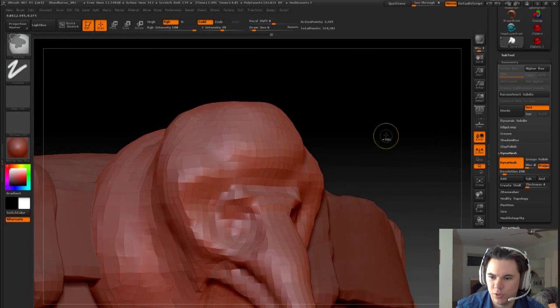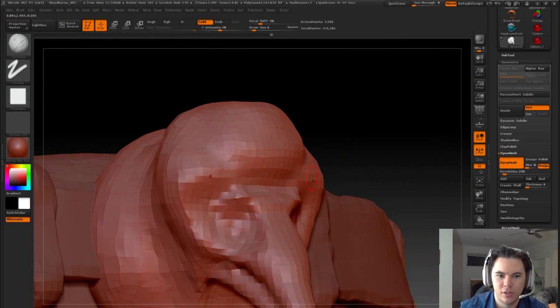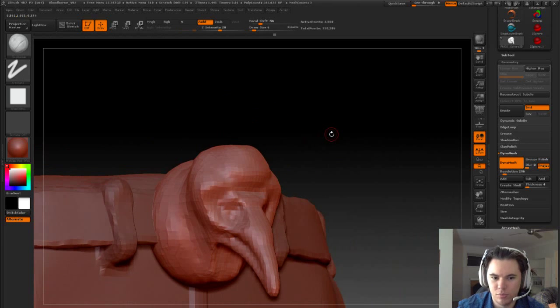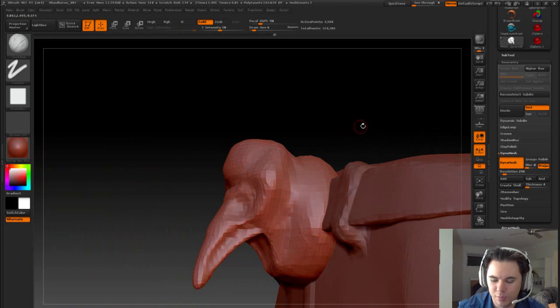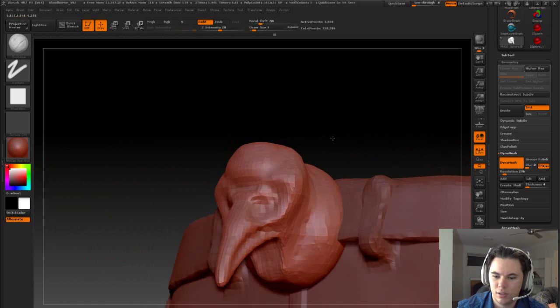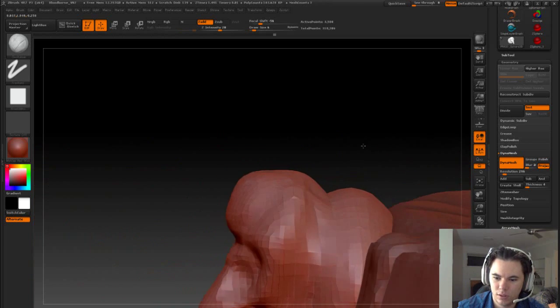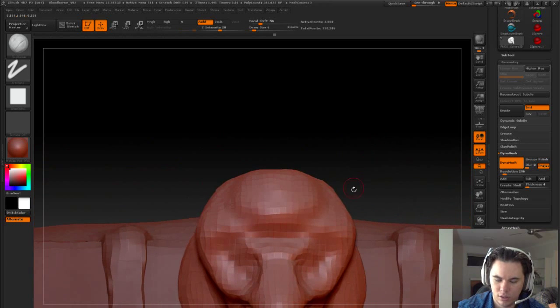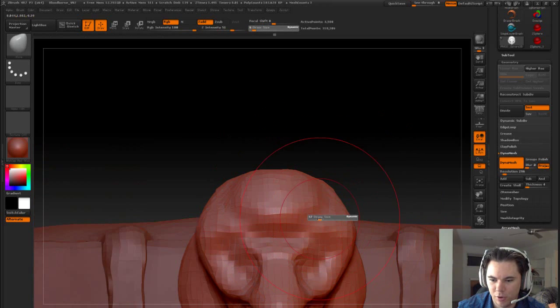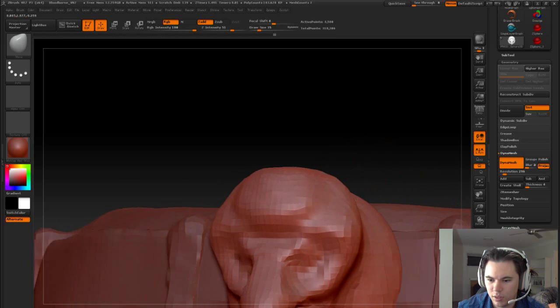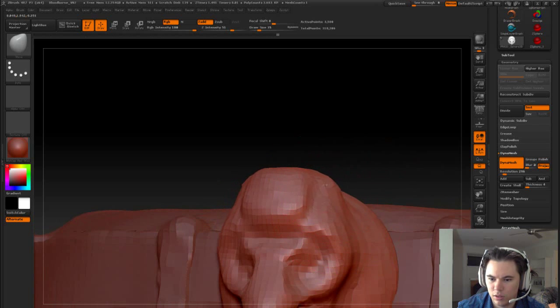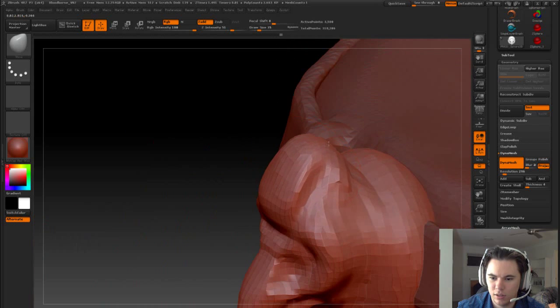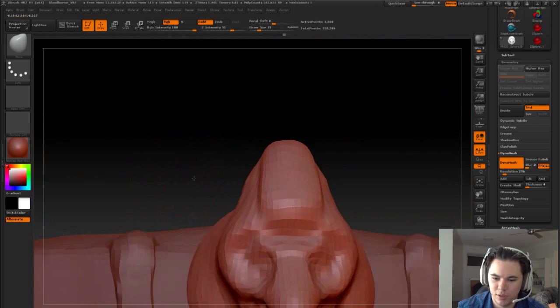Just using a combination, as well as those move and inflate tools, of our clay build-up brush as well. And obviously our move tool, try and get the shape of this head a bit better.